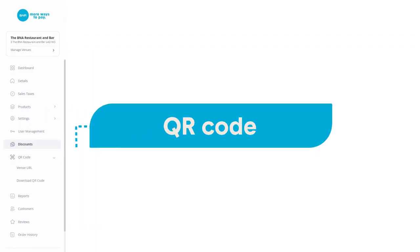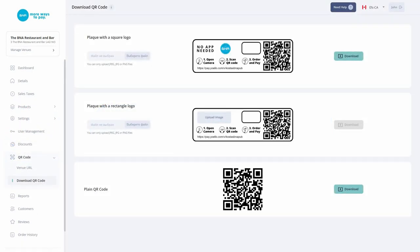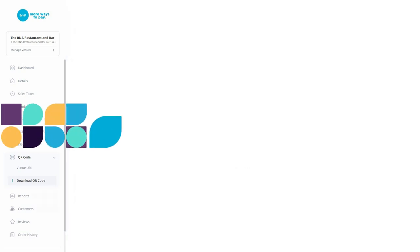Download your unique QR code here so you can print and place it on tables or other marketing materials.